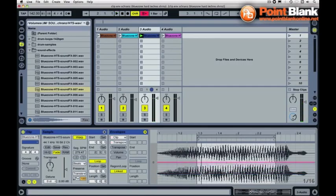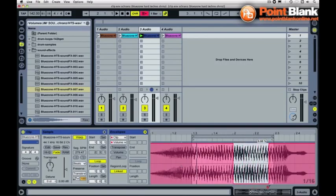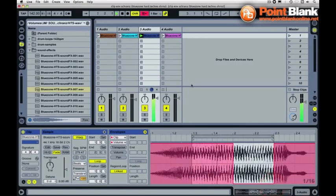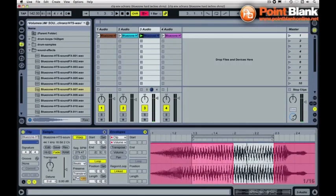So I'm actually going to leave that at zero and go into volume and do something a little bit more simple. I'm just going to draw in using draw mode a little volume change so we get this kind of thing. So I'm only actually playing the first half of that audio region there. I'm turning down the second part of that clip.